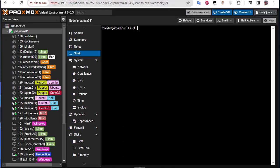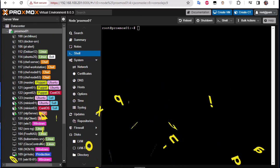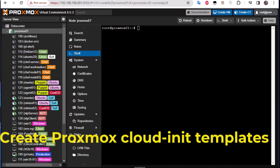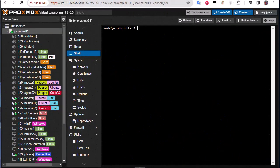Hello YouTube and welcome to another Proxmox tutorial. In this video I'm going to show you how to create a Proxmox cloud-init template. So are you ready? Let's get started. First thing first, what is cloud-init?